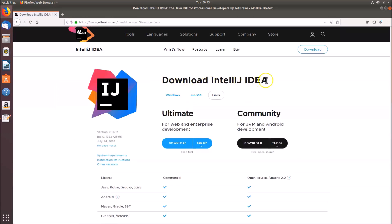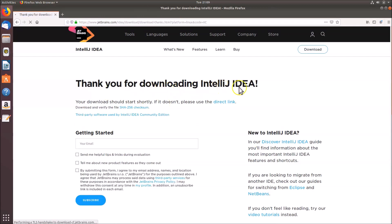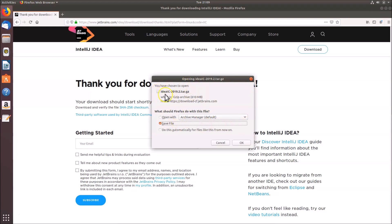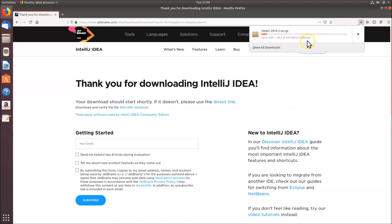On the download page, IntelliJ IDEA is available for Windows, Mac, and Linux. Since we're on Linux, it's already selected. There are two editions: Ultimate Edition, which is paid, and Community Edition, which is free and open source — for JVM and Android development. We'll install the Community Edition, so click the Download button. A dialog appears saying 'Thank you for downloading IntelliJ IDEA.' Click Save File, then OK, and wait for the download to complete.